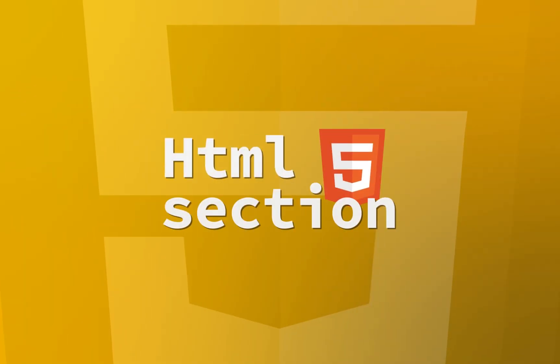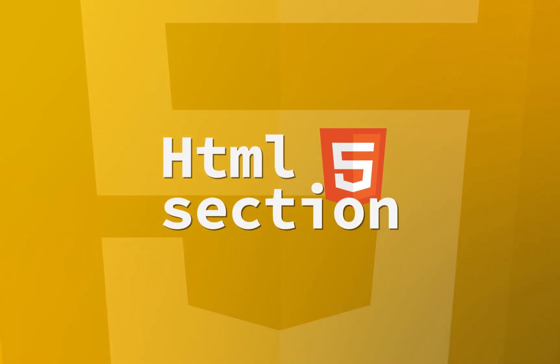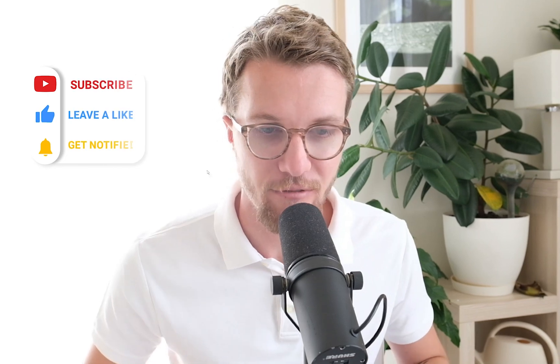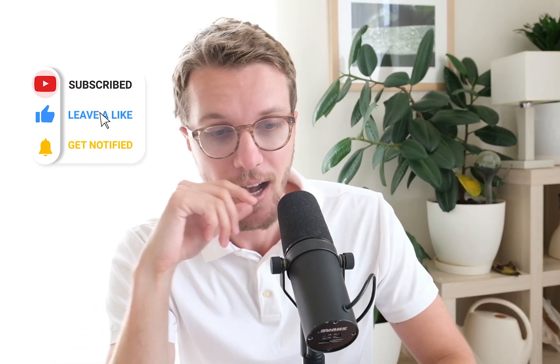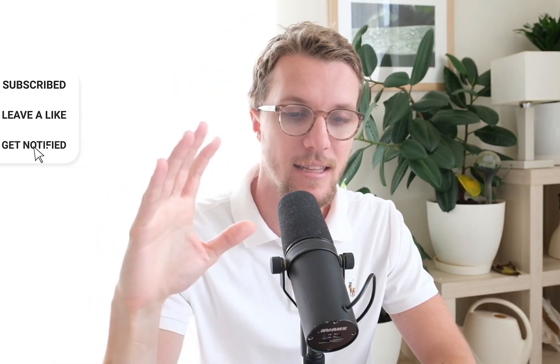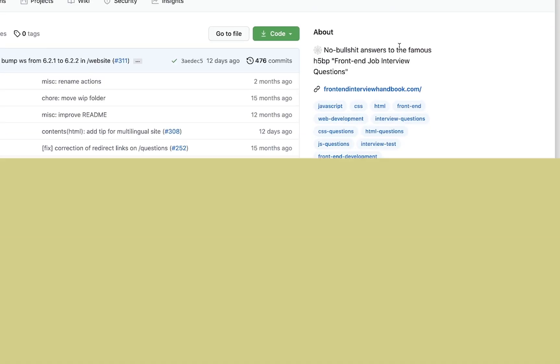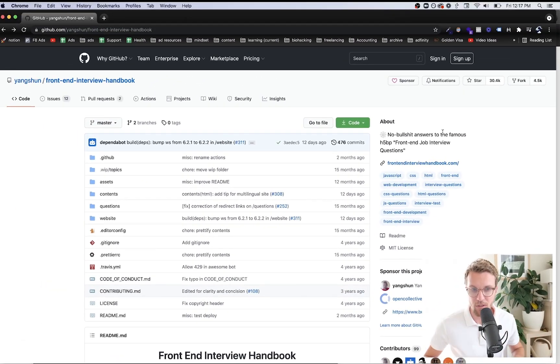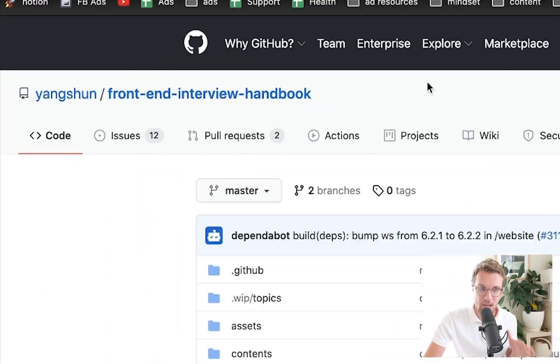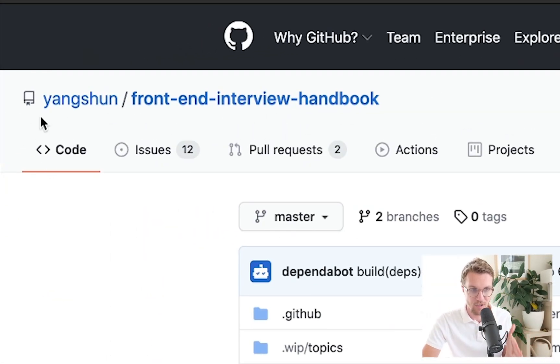This is actually going to be potentially a multi-part video because this guide is really long. We're going to start with the HTML section, then if the first video does okay, if it gets a reasonable amount of views and likes, I will make part two CSS and then we'll do the JavaScript questions.